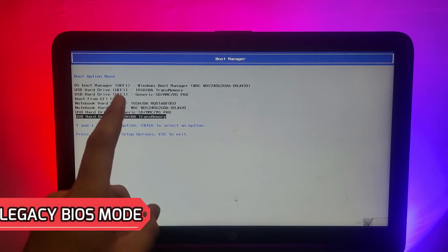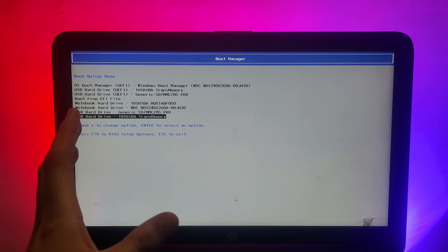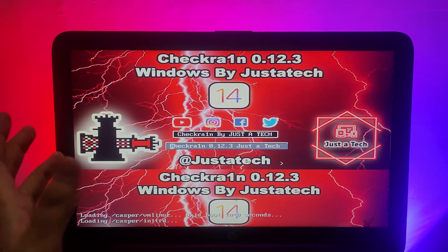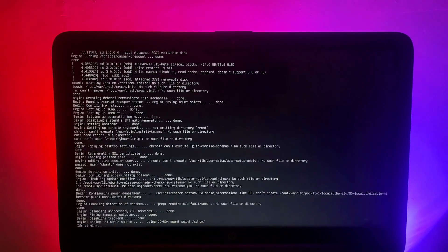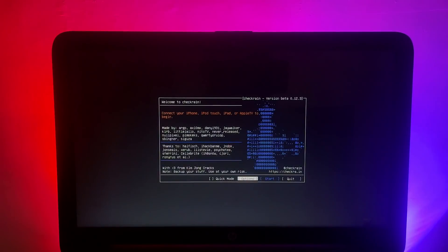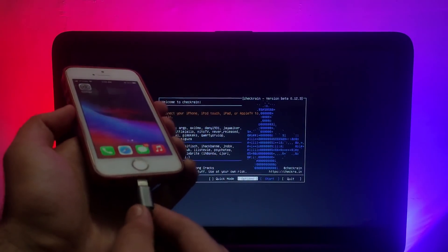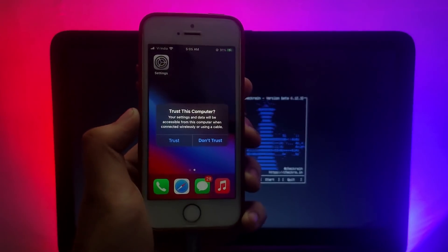Now I'll show you the second mode — old legacy BIOS. If you have an old PC that doesn't support the latest UEFI mode, you can use old legacy BIOS to run checkra1n. Go to the BIOS section, select the USB name, hit Enter, and it will run checkra1n just like before — it will load automatically. That's how you run checkra1n on both UEFI and old legacy BIOS PCs.